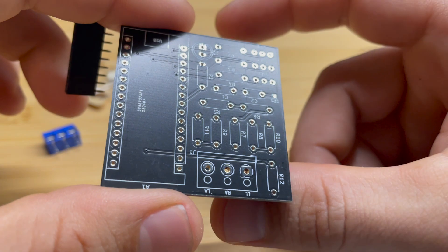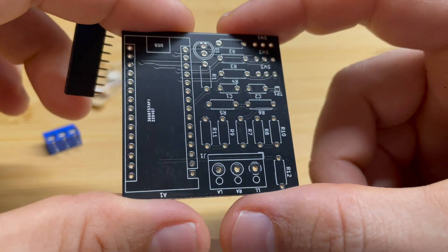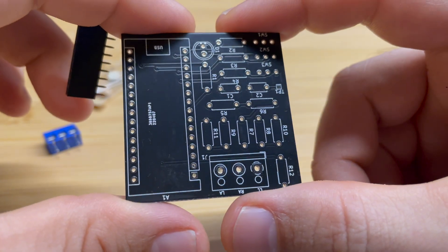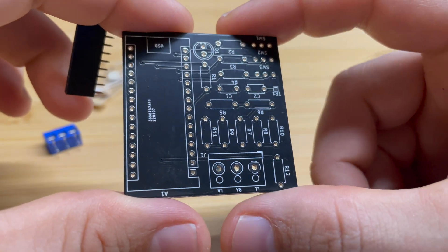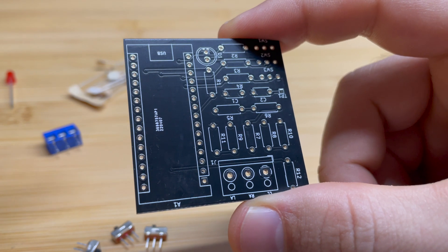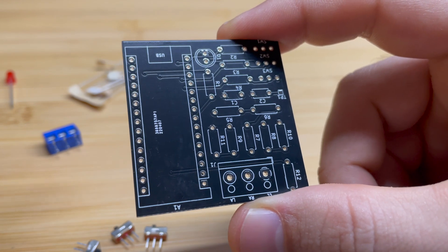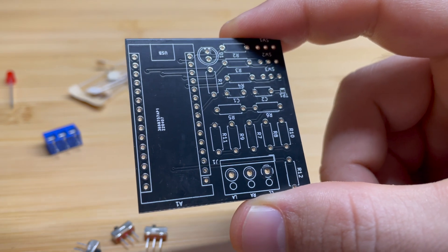The next step is you want to solder your components onto the PCB board. Now if you're not familiar with soldering, please check out my video that talks about how to solder. This is going to tell you everything you need to know to be successful in soldering.